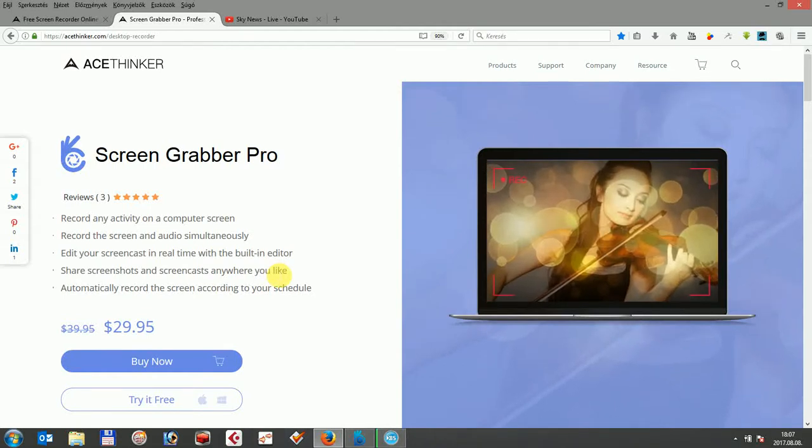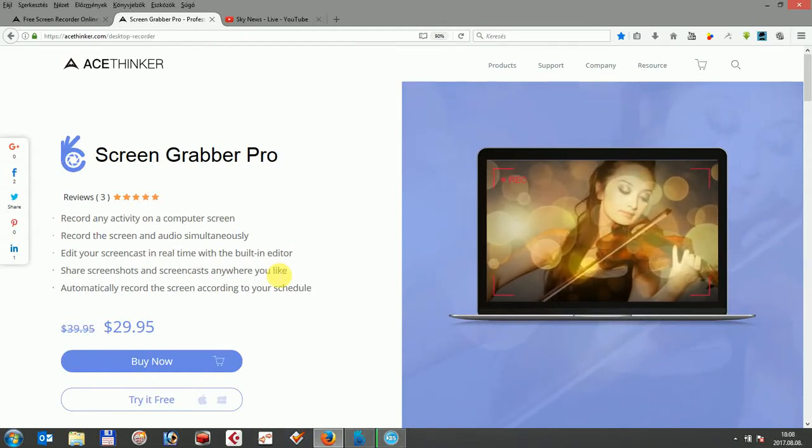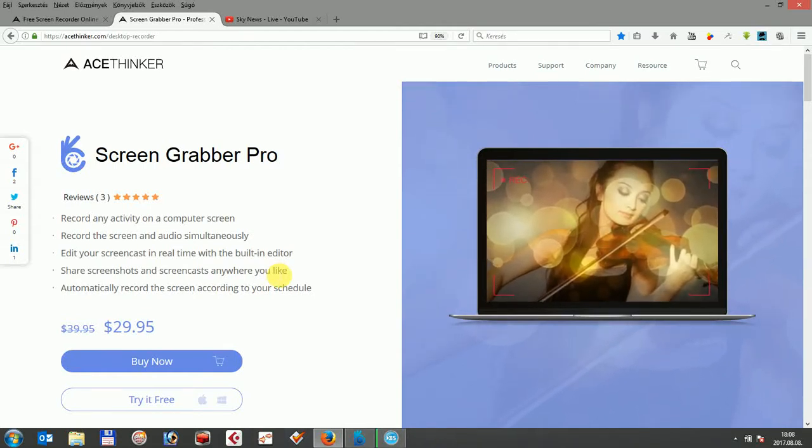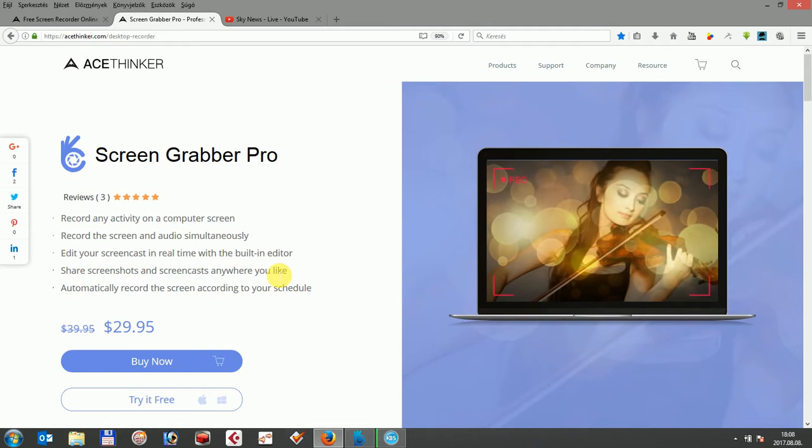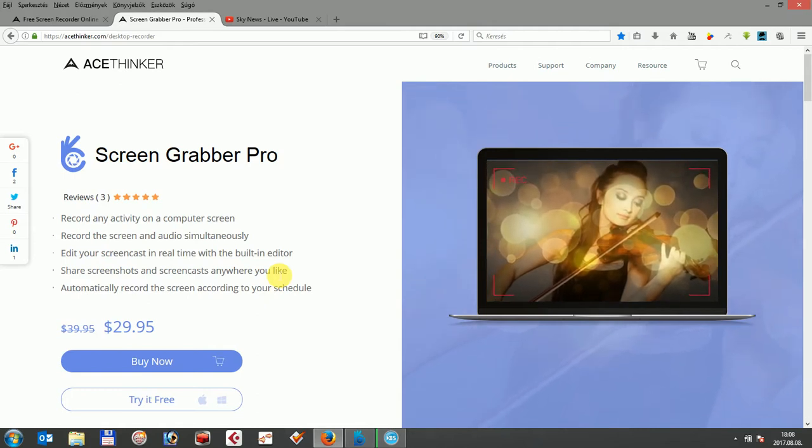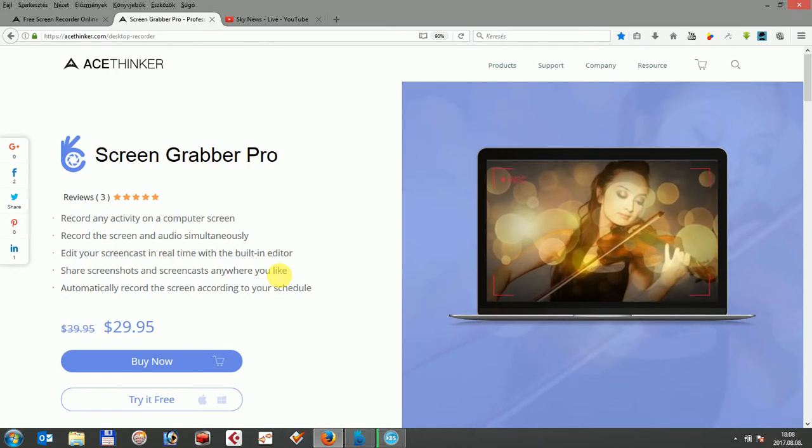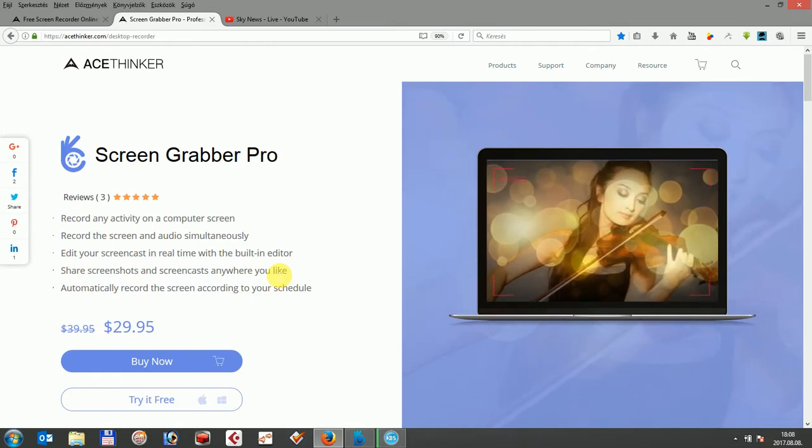Hi! In this video, I'm going to demonstrate how to record your screen with AceTinker Screen Grabber Pro by using its task scheduler to record an ongoing YouTube live stream to have access to your favorite live broadcast at any time and any place.